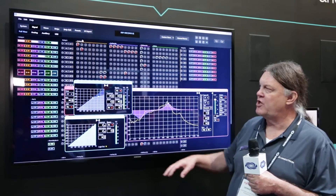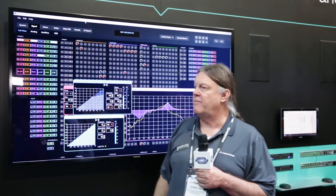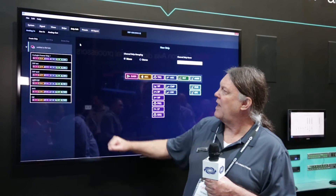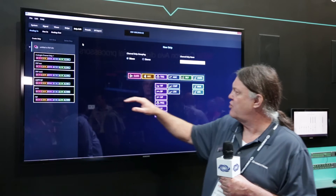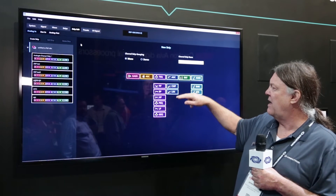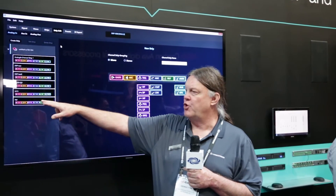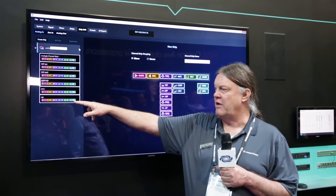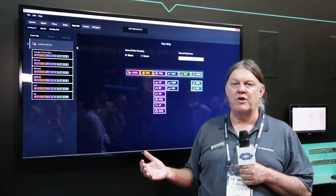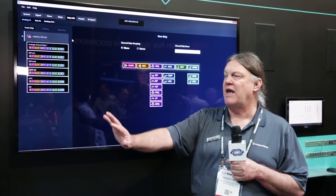We also have channel strips. To program this, we go to the channel strip page where we create our own channel strips. I can turn any filter into an EQ or a bypass, a limiter, duckers and the like, and save them to a collection of strips. These are saved as files. We will provide channel strips that are custom profiles for our loudspeakers, and you can create your own.